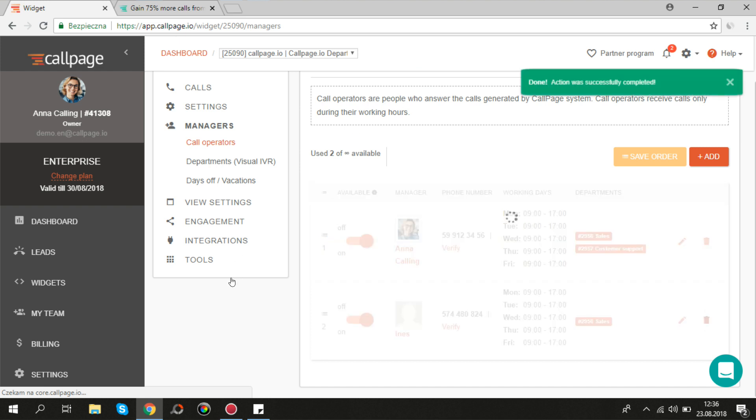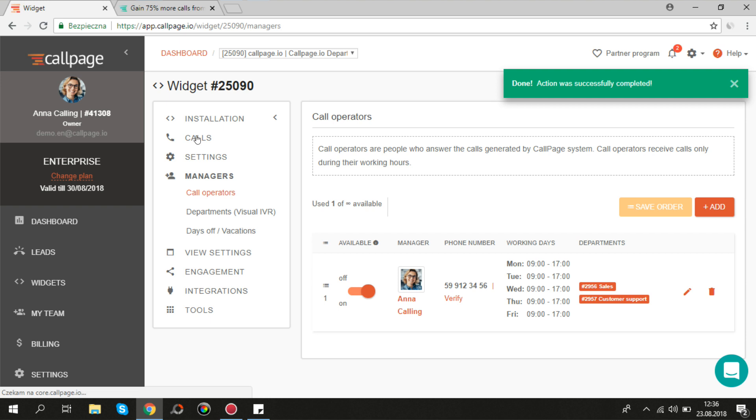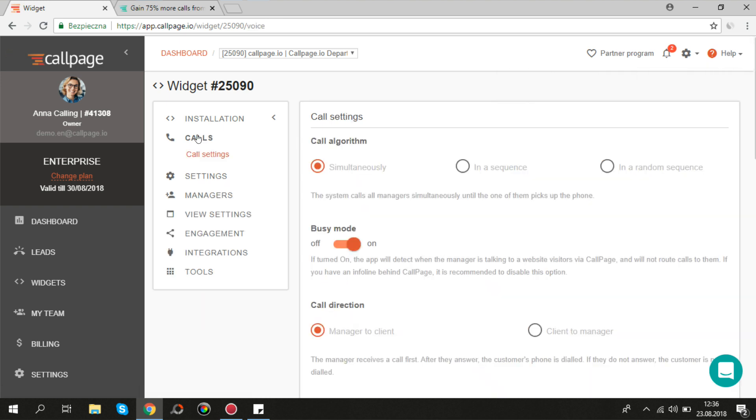Let's skip to call settings. If you have more than one manager, you can decide in what order Callpage should call them. There are three possibilities.